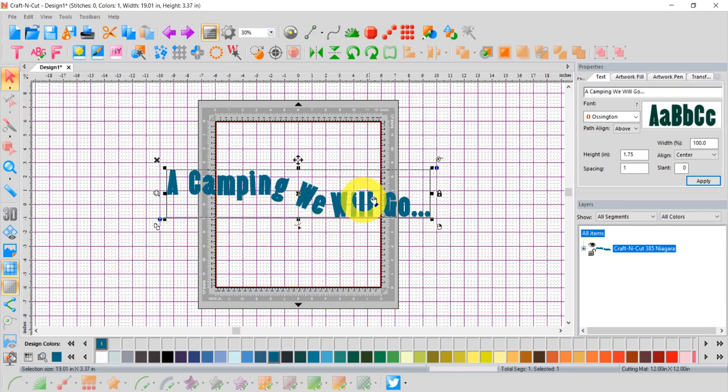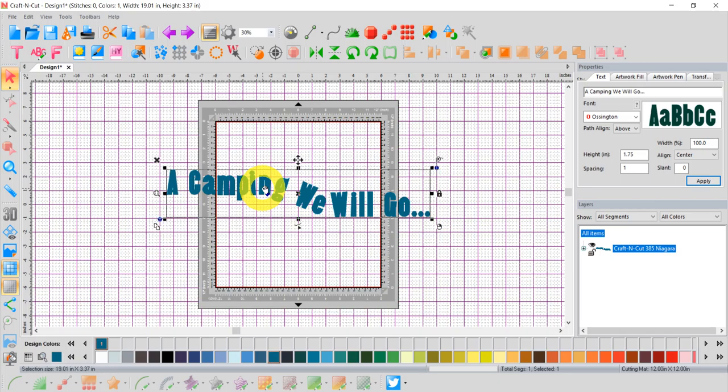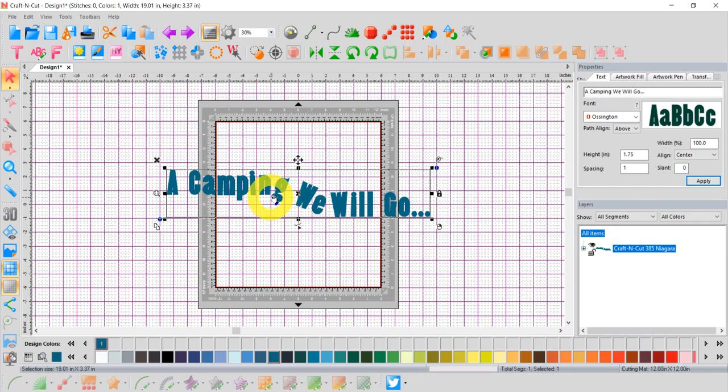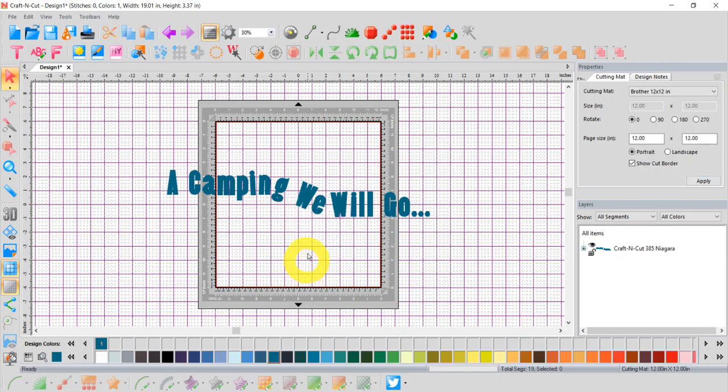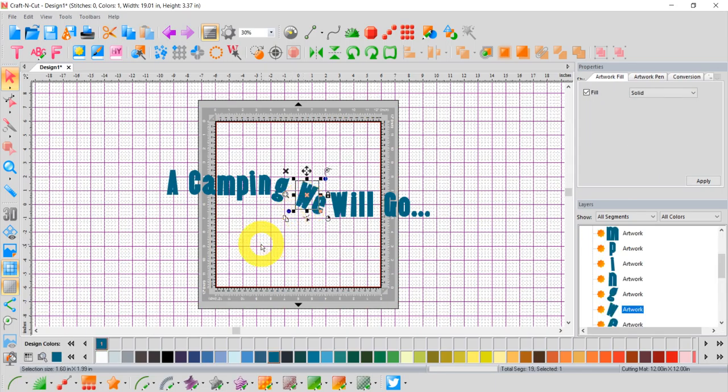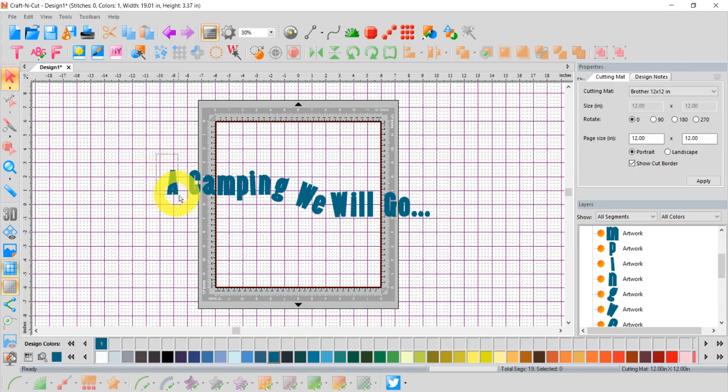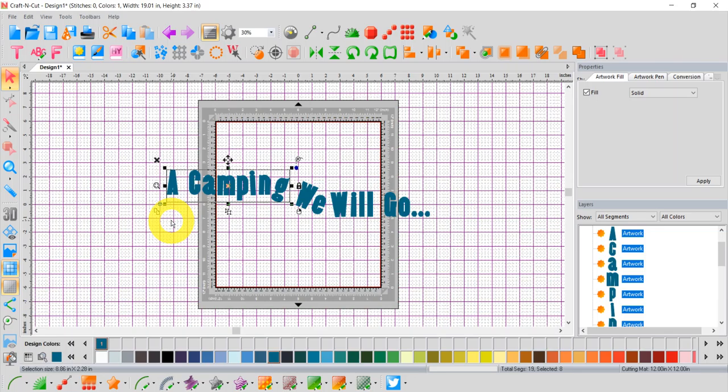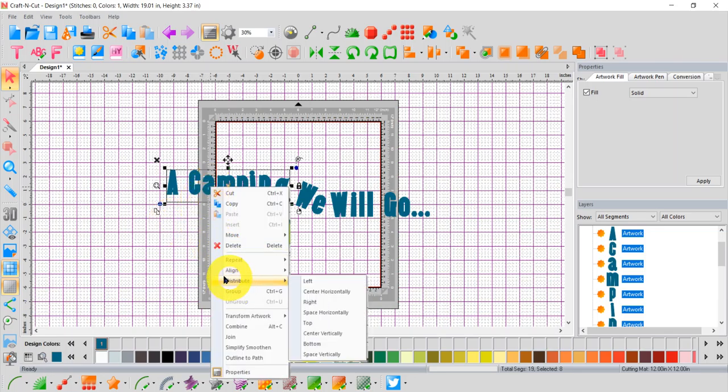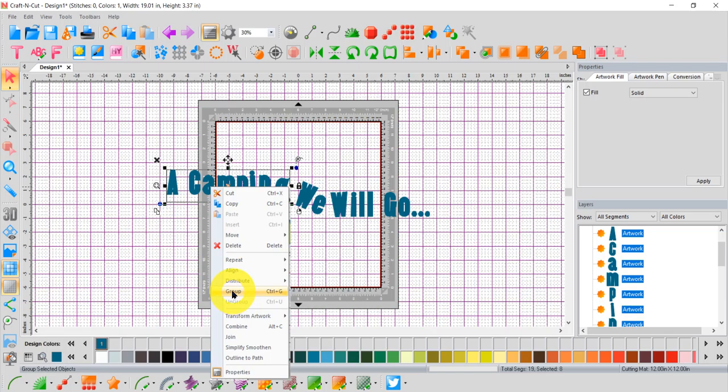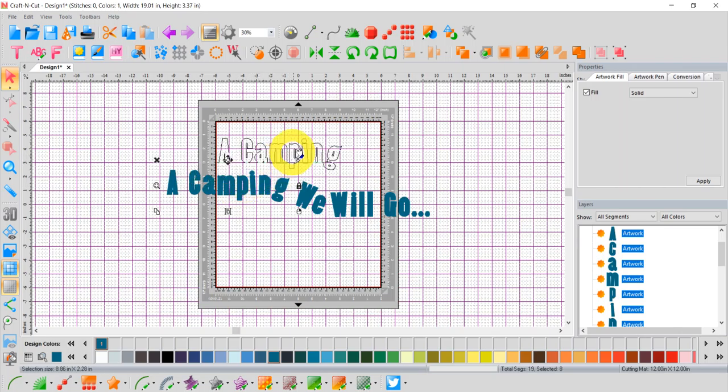Right now, it's highlighted with one box around the entire thing. If yours is not highlighted, just click your selection tool again and click on the lettering. And it will highlight the entire phrase on your screen. So what I need to do is I need to break this apart so I can put it in two sections. So I'm going to right click on it and break up the text. Click there. And now the text is broken up into individual letters. So at this point, I could move letters around that way as well. But what I want to do is I want to split it in half, put 'a camping' and 'we will go' separately.